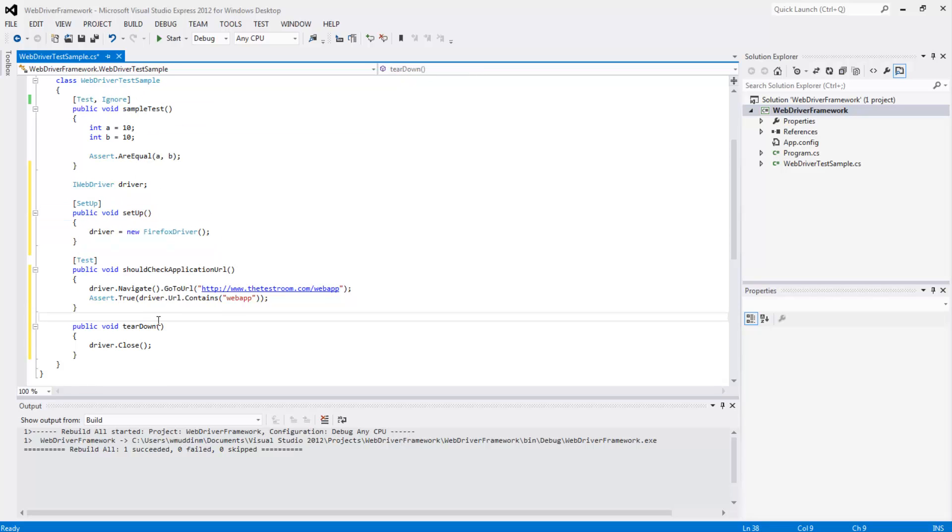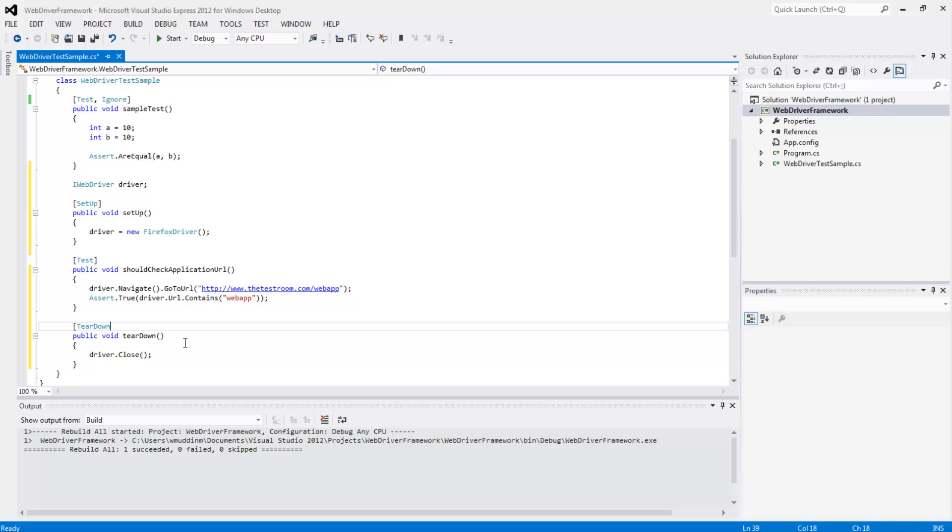Similarly, we can mark this teardown method with the teardown attribute. What this will now do is it will now run this teardown test after a test has executed.